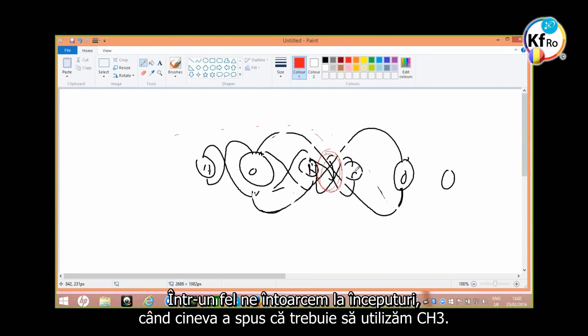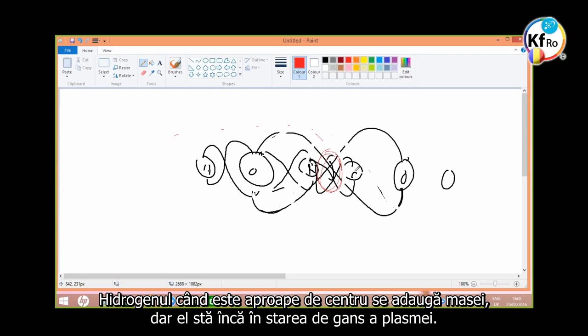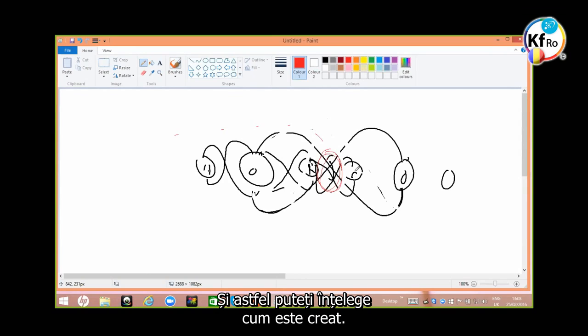In a way, it goes back to the beginning of when somebody said we use CH3, where hydrogen, when it goes into the center, adds to the mass but still stays in the GANS state of plasma. And you can see how it's created.